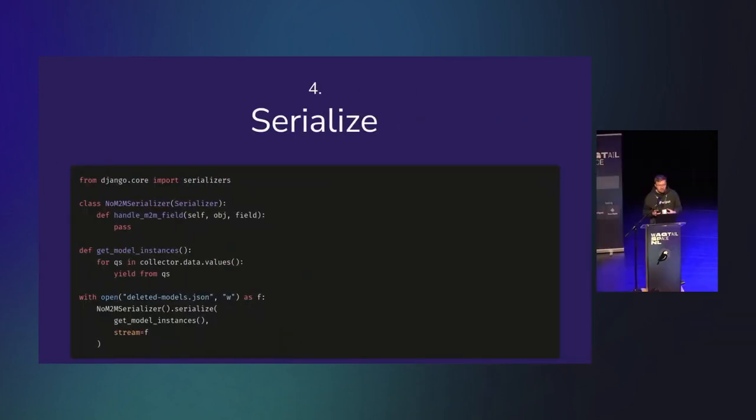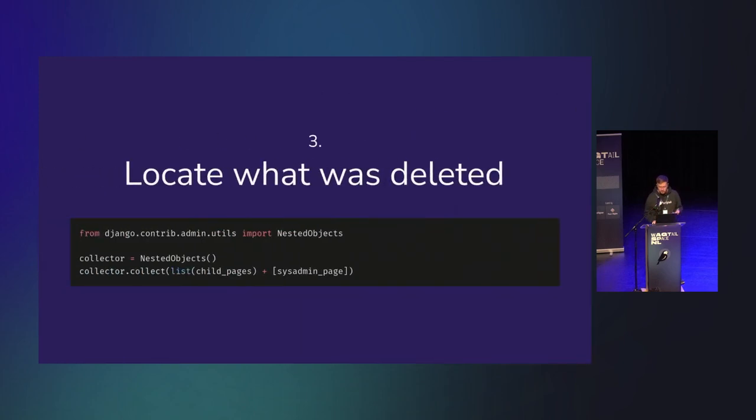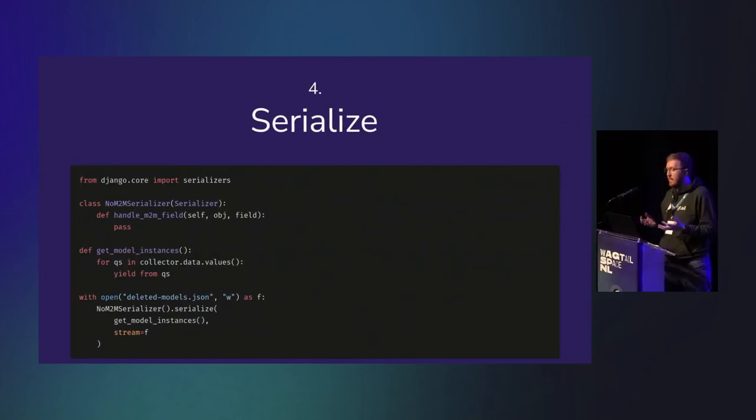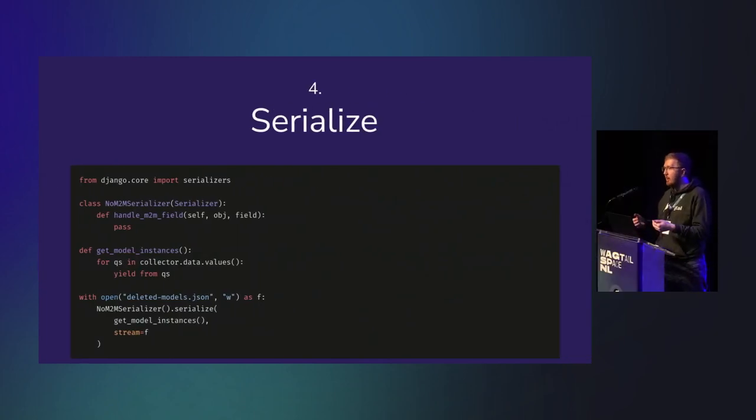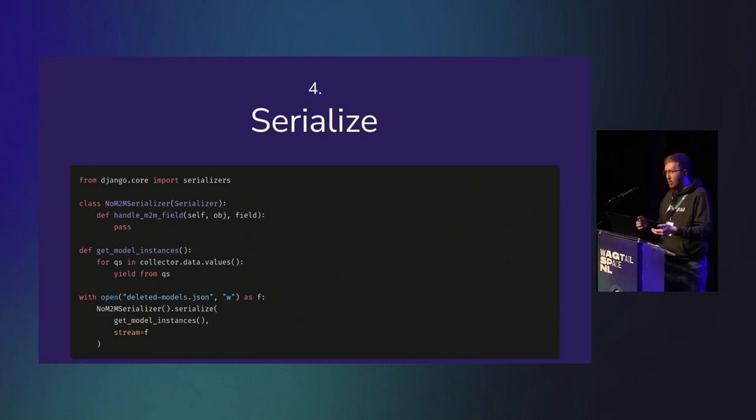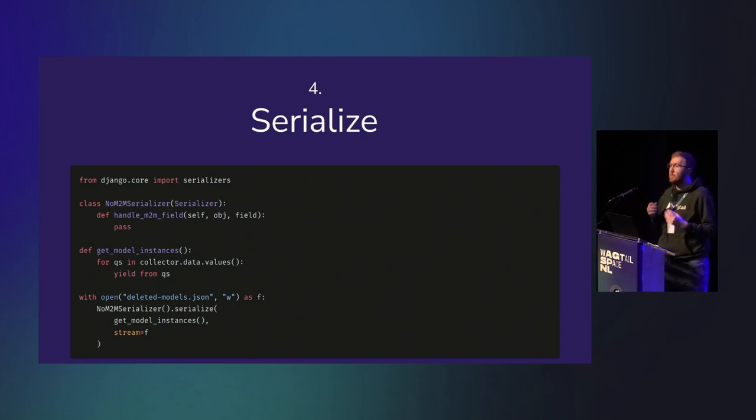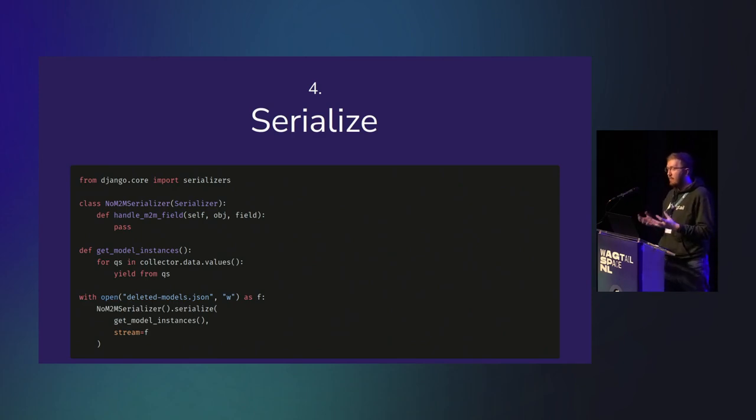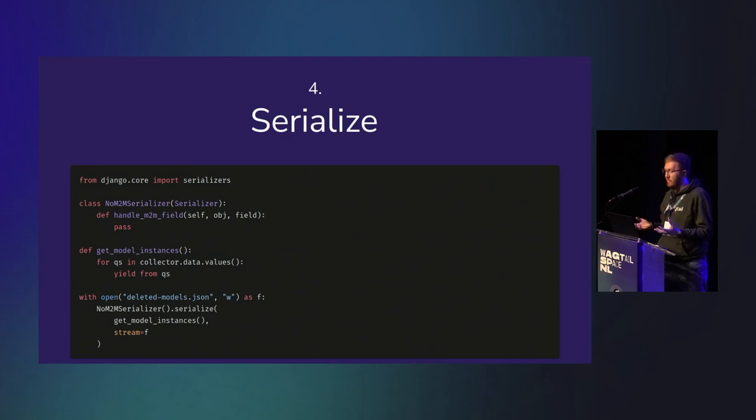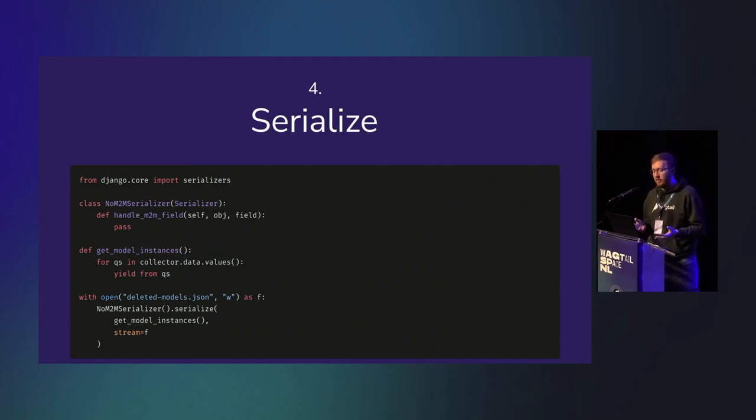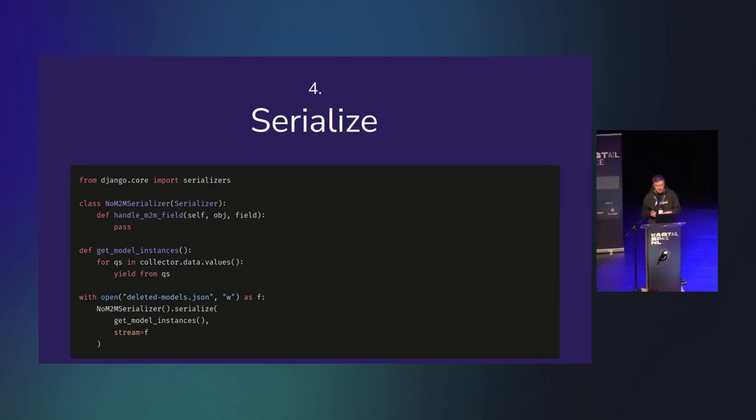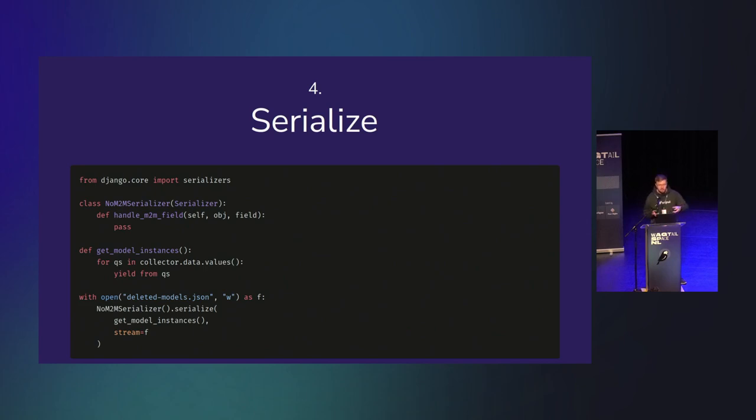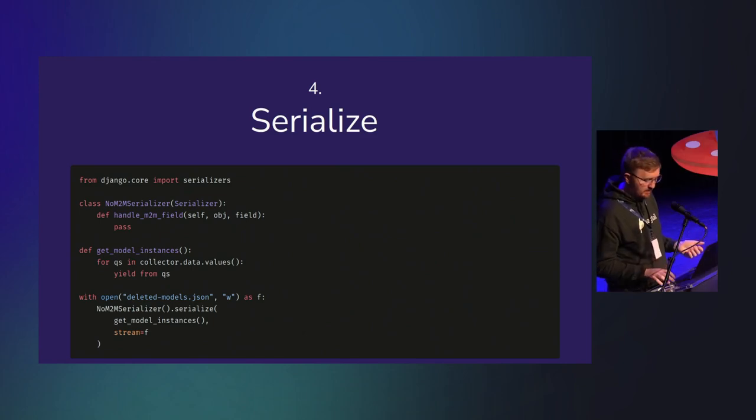The next step was to serialize it. Collector.data now contained all the model instances which were deleted. But they were in memory on my laptop, which conveniently is not what is running in production. So I needed to take that data, serialize it, so it could then be loaded into production. If you're thinking of something like Django's fixture settings, that's exactly what I did. Django's fixtures create a JSON representation of a model so they can be saved from one location and loaded into another. It's most useful when you're doing complex testing fixtures, hence the name.